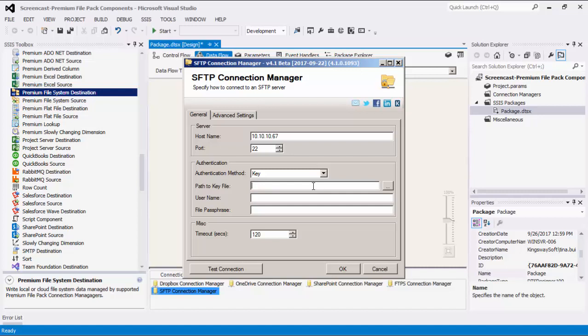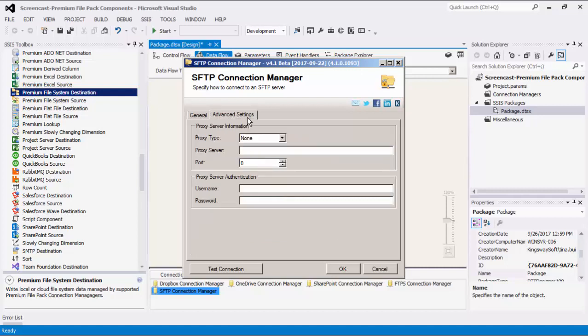You can then fill in the user and password fields. Choosing key as your authentication method also enables the file phrase field. The timeout settings for SFTP is also defaulted to 120 seconds, similar to FTPS. The advanced settings for SFTP are the same as for the FTPS connection manager, where you can enter your proxy server information. Let's quickly test our SFTP connection before hitting OK.